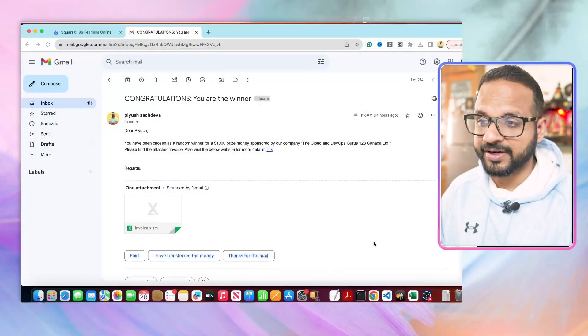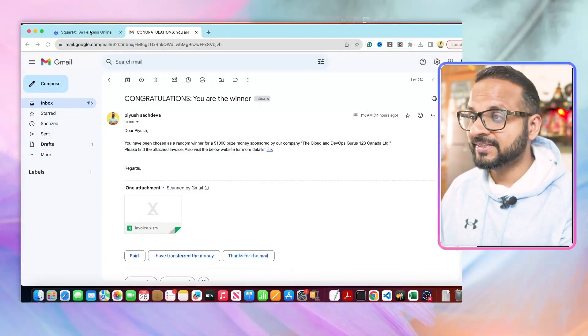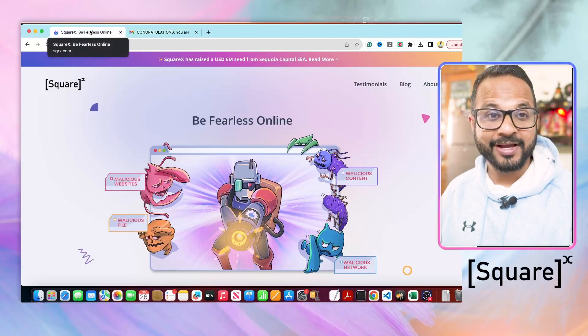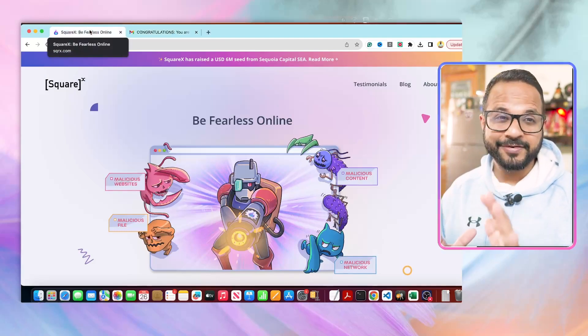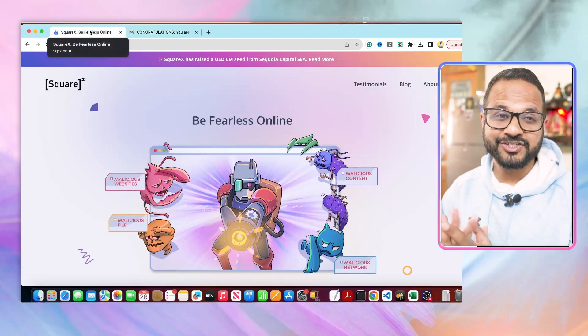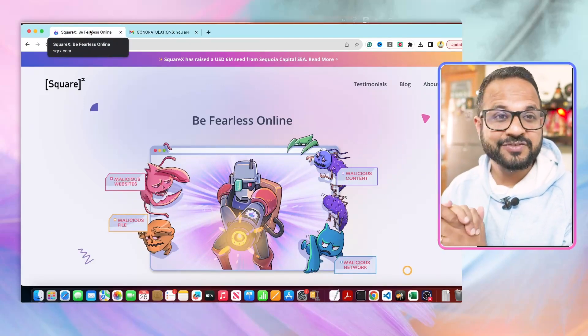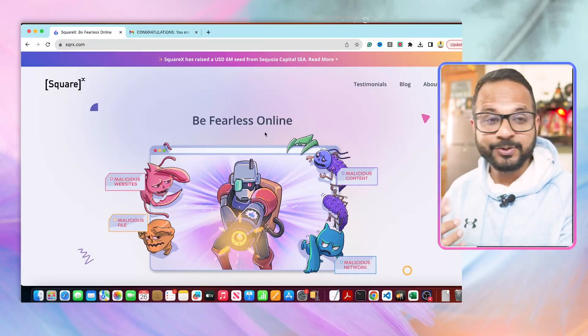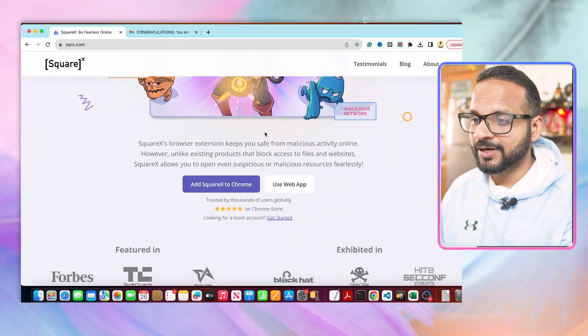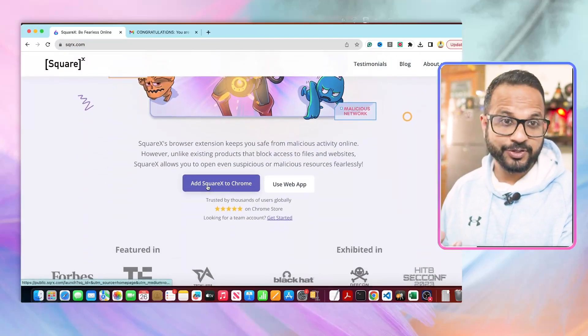The answer to that question is this particular application which is SquareX. This is absolutely free of cost and has tons of features. I will explain you each feature one by one. The way to get started with it: just scroll down to the page and add this to your Chrome.